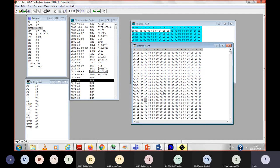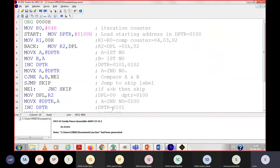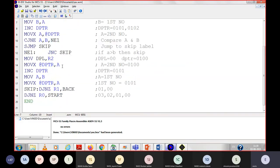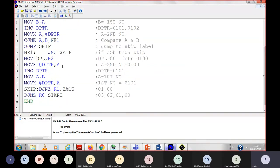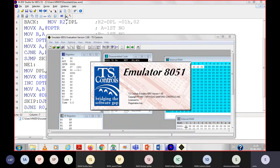If you want to convert this program into descending order, then you only have to make a small change. Instead of the JNC instruction, you have to use the JC instruction. If I change this to JC, then again save, again build, again run.